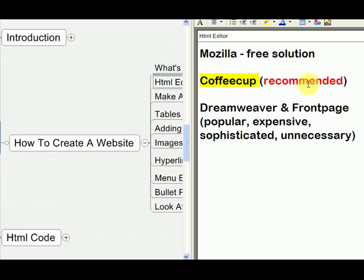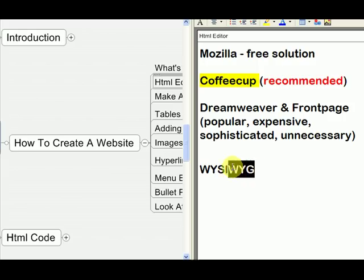An HTML editor is a software program that makes web pages for you. When I say HTML editor, I basically mean it's a what-you-see-is-what-you-get editor, and the abbreviation for that is WYSIWYG. So WYSIWYG stands for 'what you see is what you get.' HTML editors are WYSIWYG — what you see is what you get. It's just like using a word processor. If you type something in Microsoft Word to type a letter, that's exactly how a WYSIWYG HTML editor works, but instead of making a Word document, it makes a web page file.